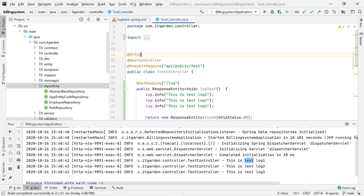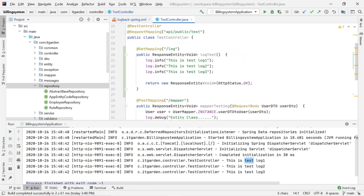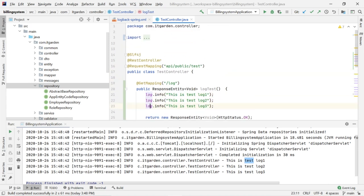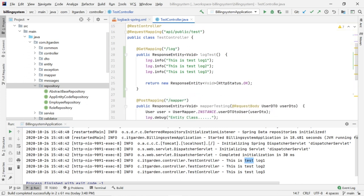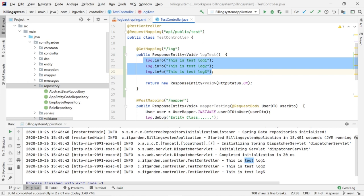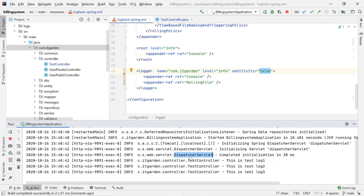Don't forget to use the @Slf4j annotation. Using this annotation only, we can access log.info, log.debug, and all other log methods. Without this annotation, we cannot utilize these logging methods.